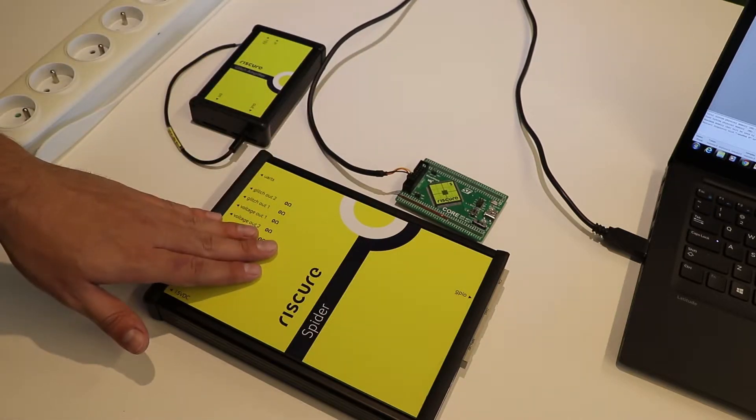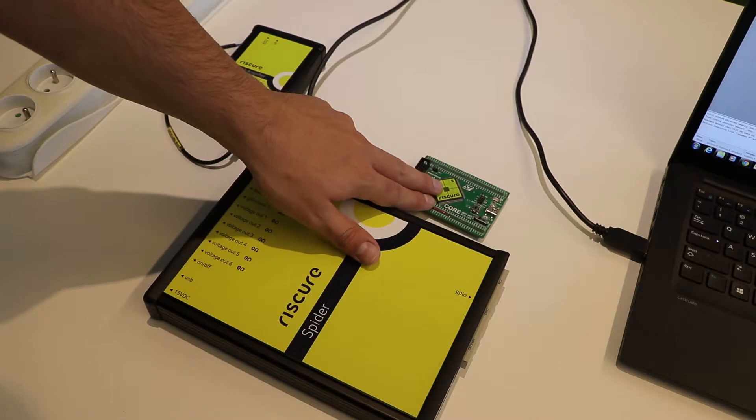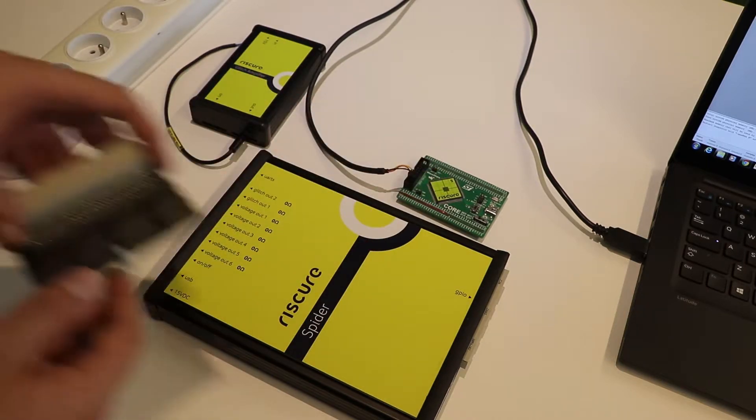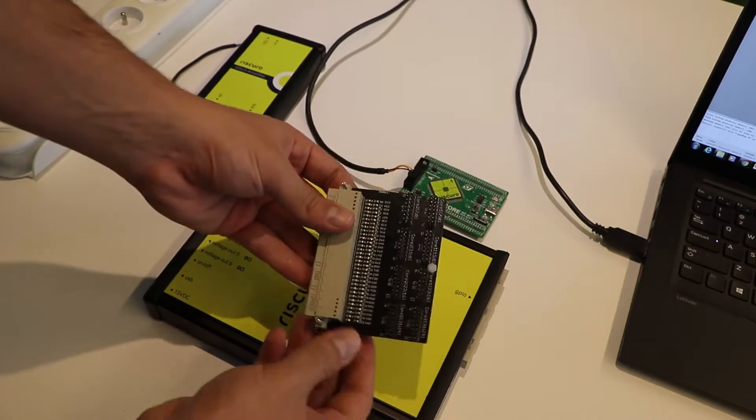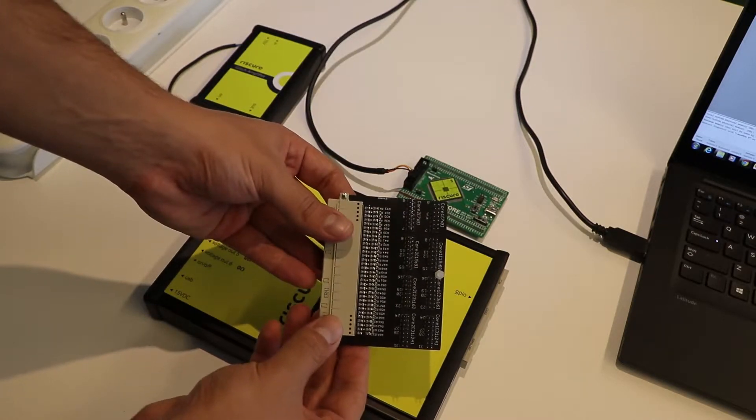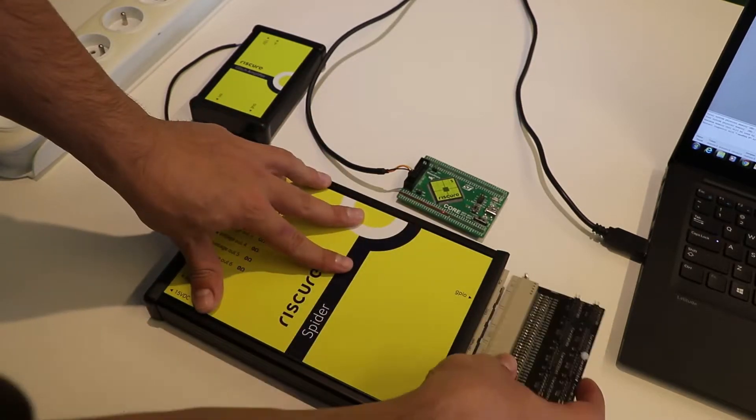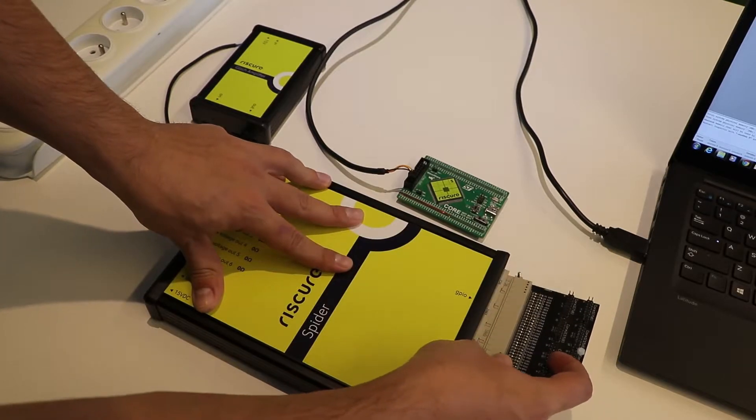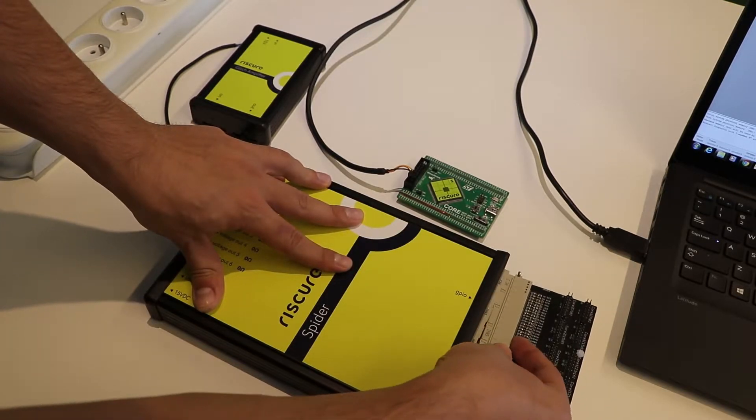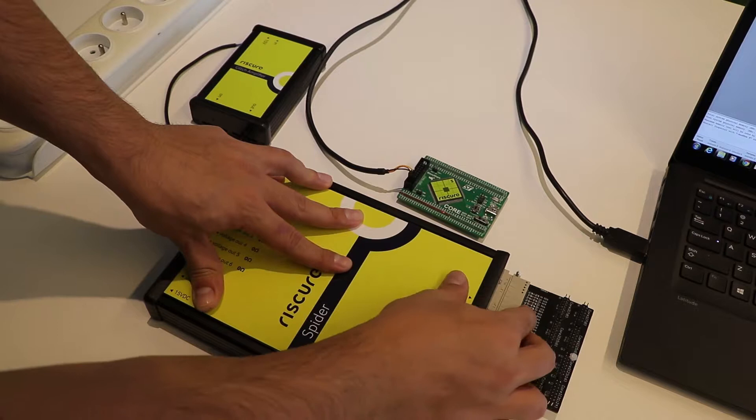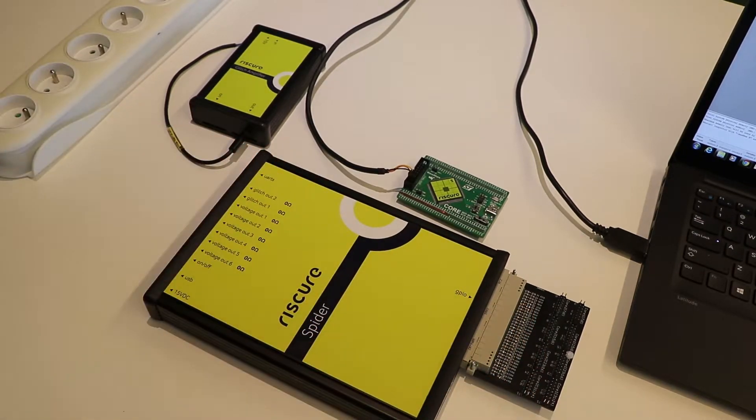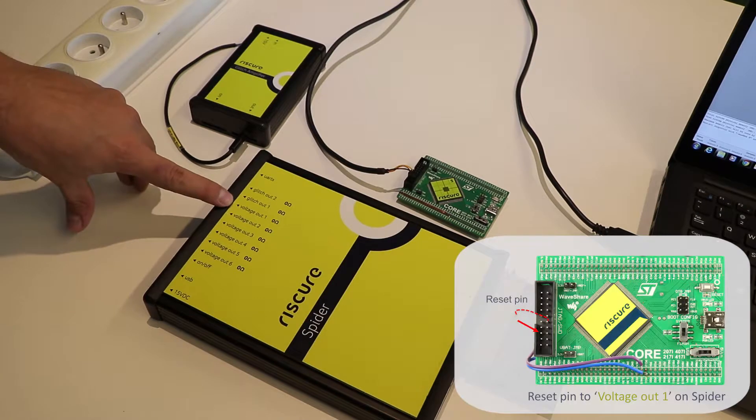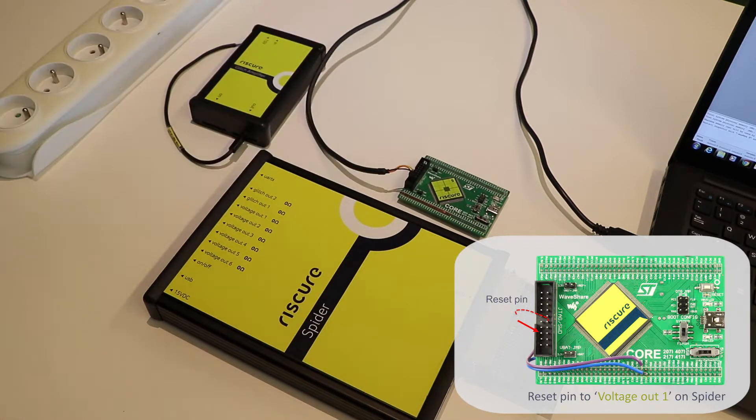Let's start by connecting the Spider to Piñata. To be able to communicate easily with any embedded target, we insert the breakout board to the GPIO port. In that way, the input-output signals will be wired to the FPGA chip directly for maximum performance. Connect the voltage-out-1 port of Spider to the reset pin of Piñata.